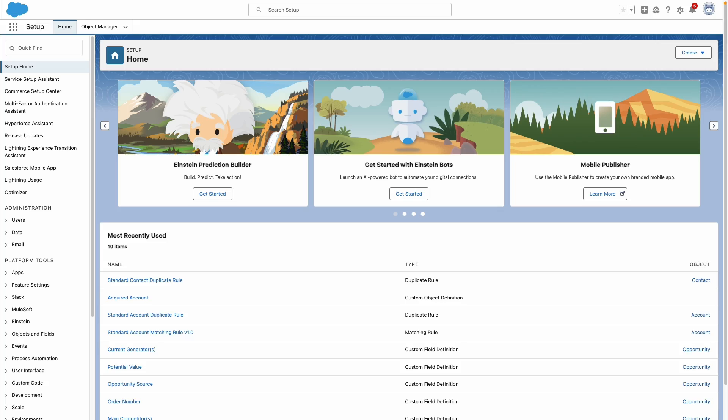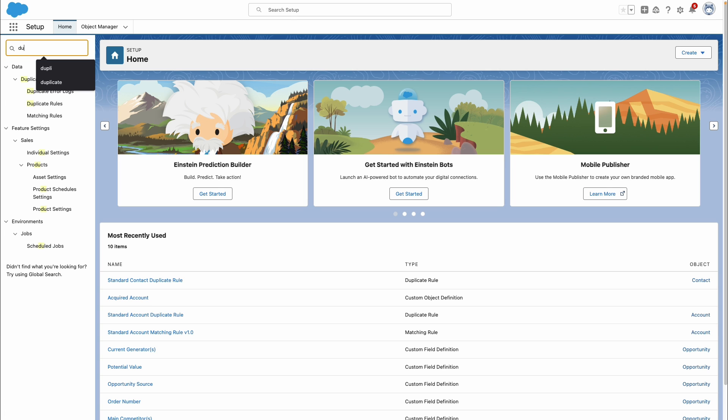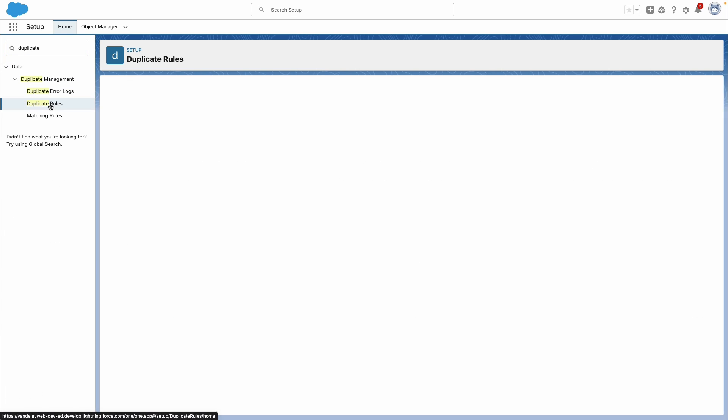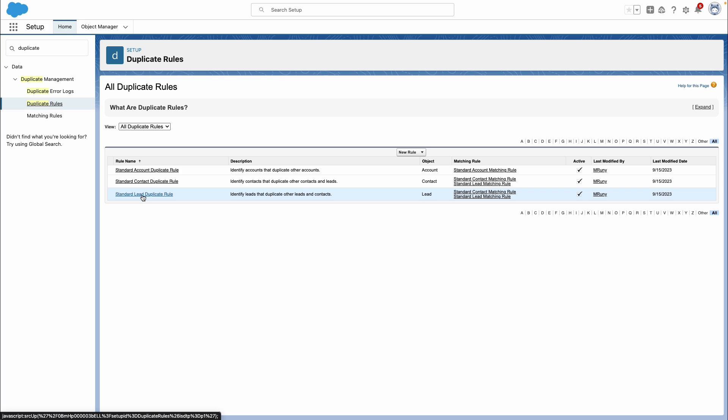When multiple users are interacting with Salesforce, we can end up with a lot of duplicate records. Duplicate rules can help us throw a validation when we see a new record that mirrors an existing one. To manage our duplicate rules, we go under Setup and search for 'duplicate.' Under Duplicate Management, you'll see Duplicate Rules. We have three defined already — one each against the account, contact, and lead object — all standard rules.